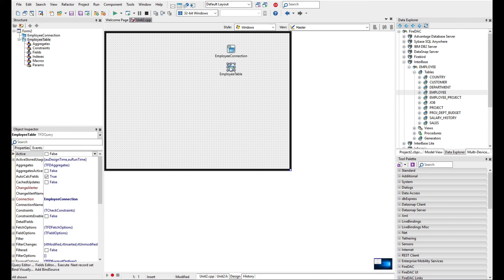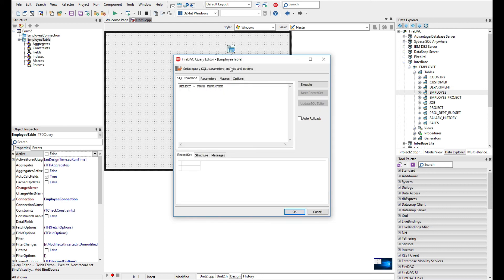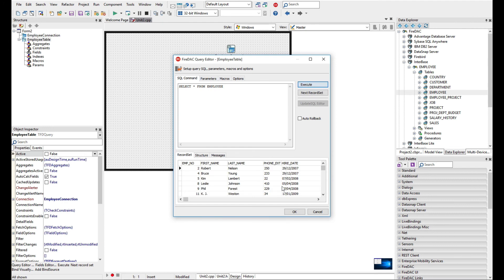Now the query component, if we double click on it, we can see this select star from employees. We can preview some of the data here at design time.